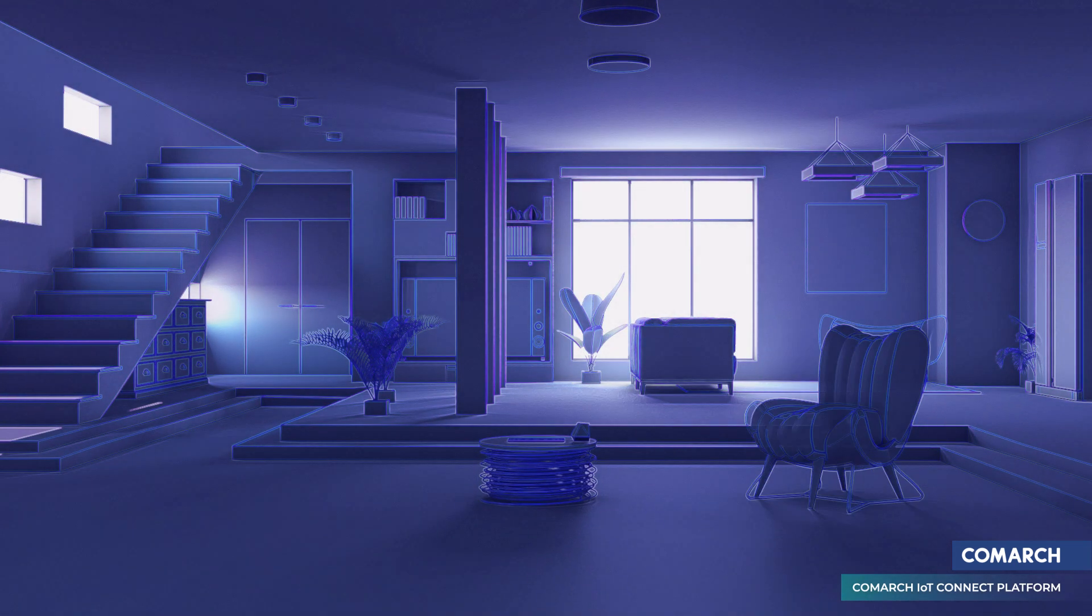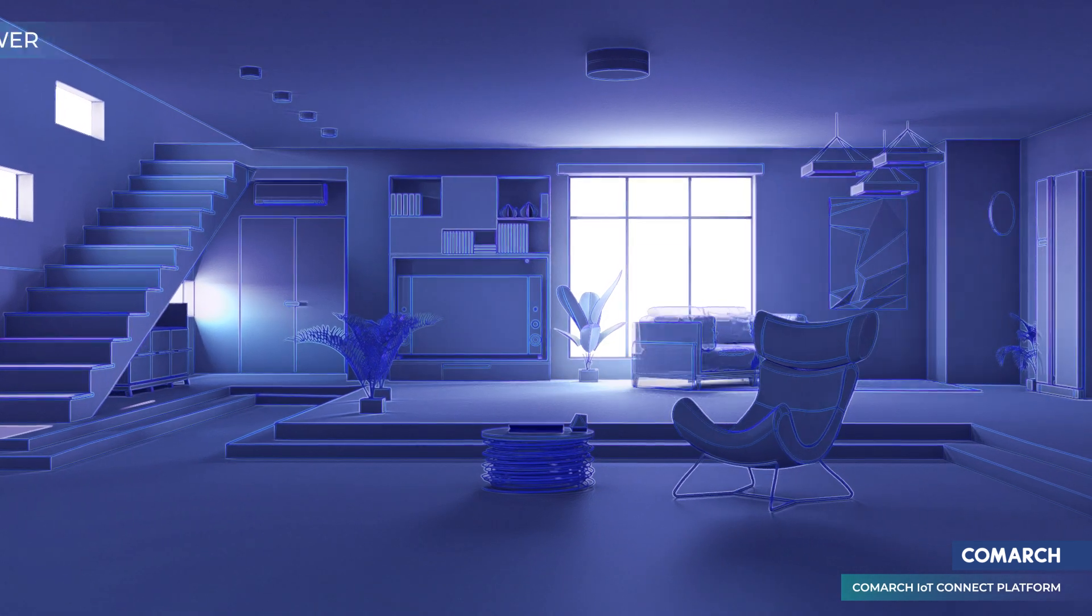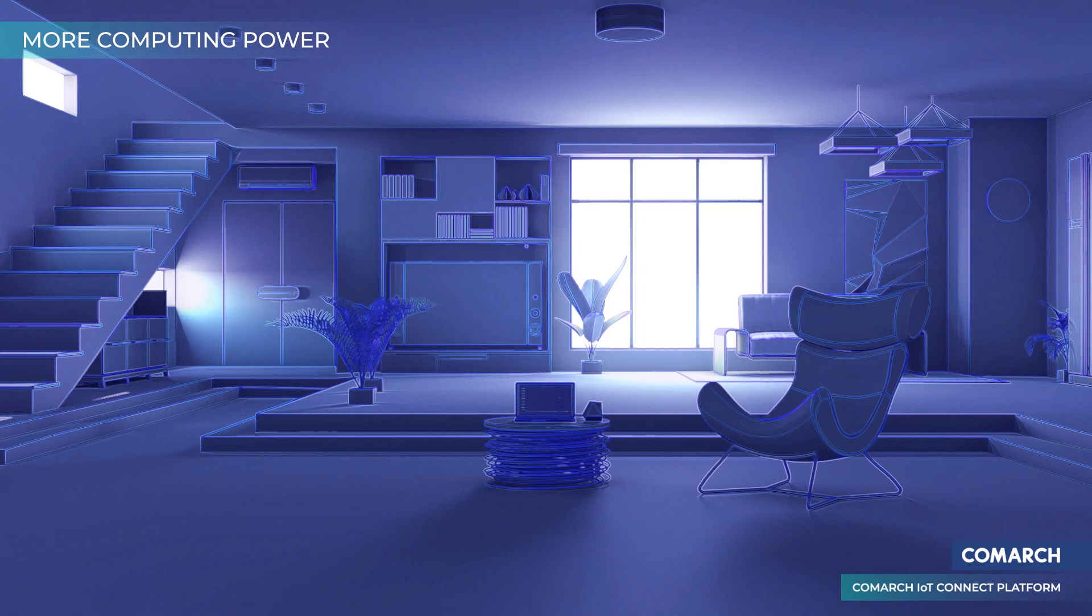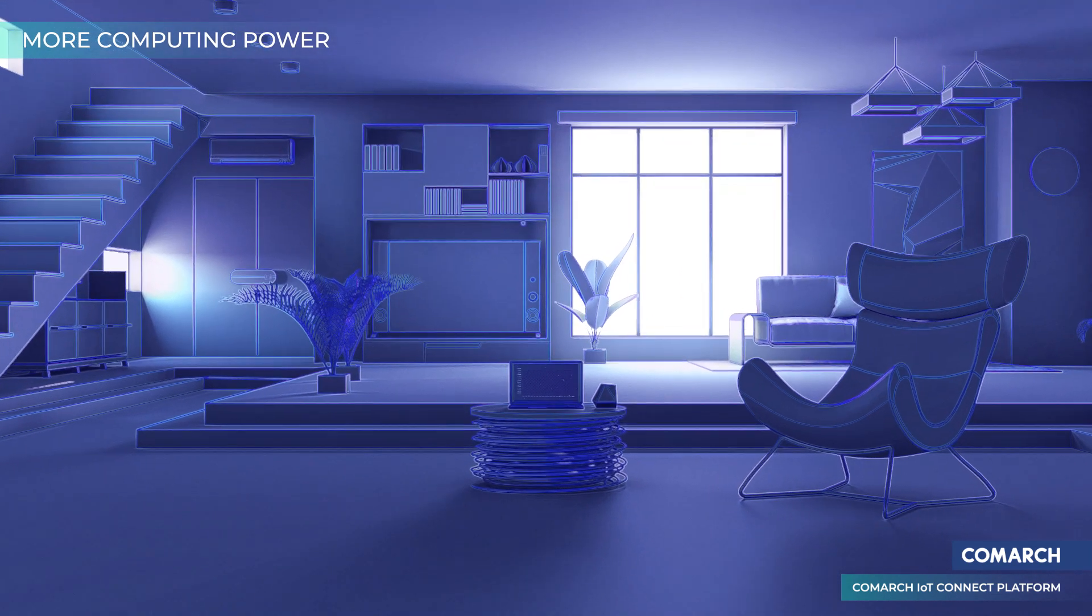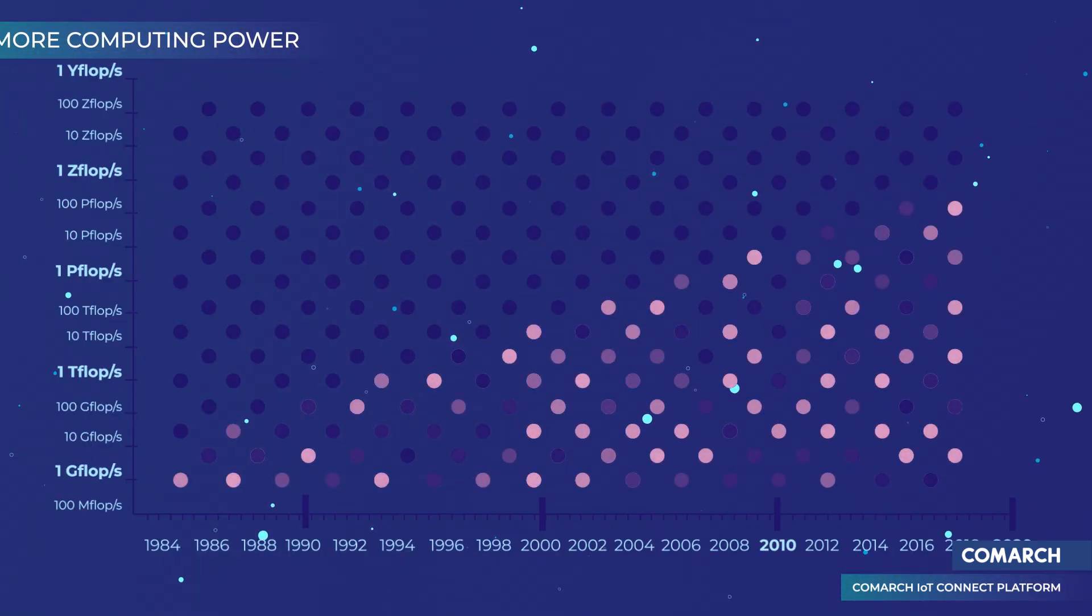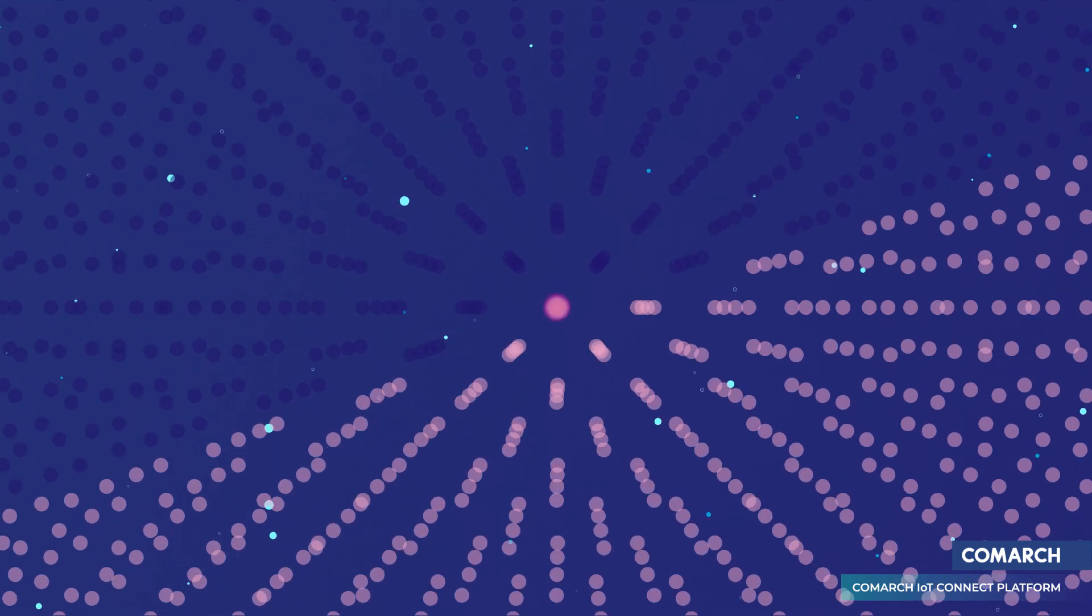The recent increase in available computing power, more efficient networks, and new machine learning algorithms have created a surplus that telecoms can take advantage of.